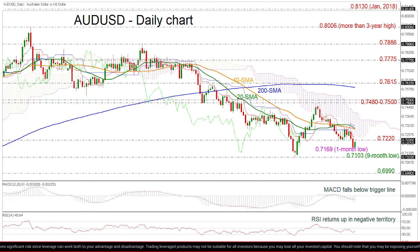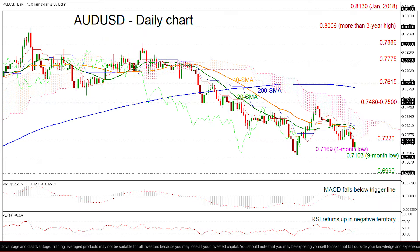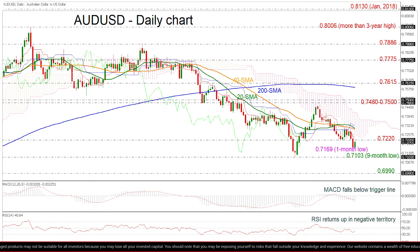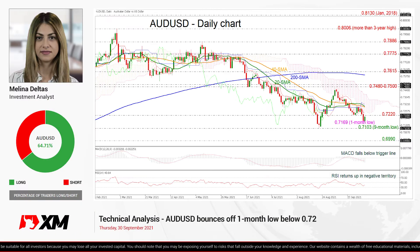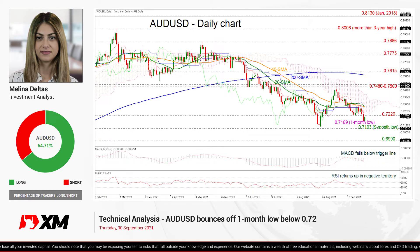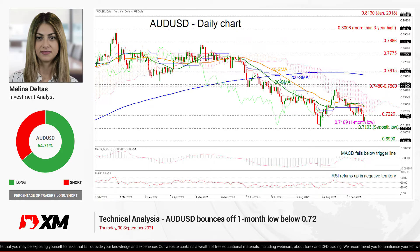In the short term, the bearish phase remains in play, especially if prices continue to trade below the SMAs and the 0.7220 barrier. In the bigger picture, the market is neutral to bearish as long as the 0.7103 level holds. That's all from me — thank you for watching and have a great day.